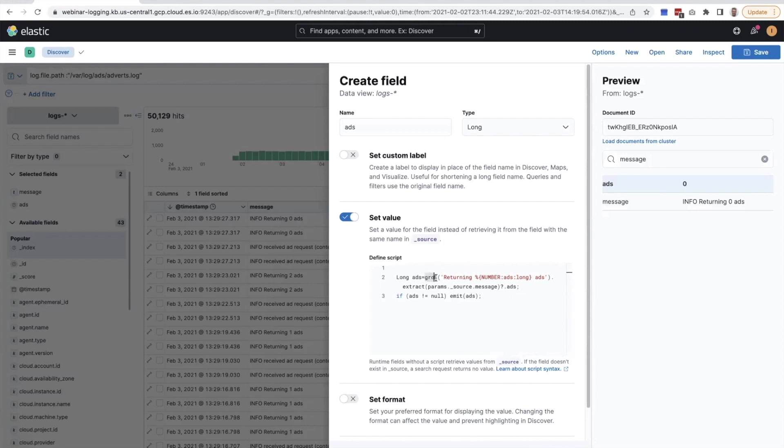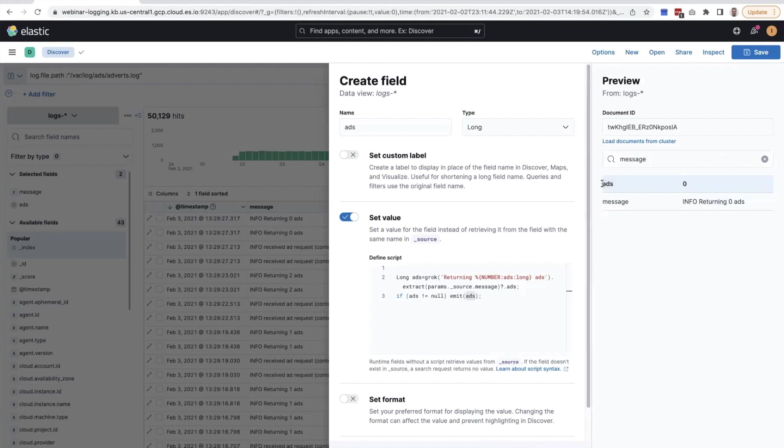So in this case, we're using a grok expression. We have our grok pattern in here. And if it exists, if we were able to extract something, we will emit this as a value right here. So in this case, you can tell right away that the message down here is then converted into the number of ads. Let's save this field.